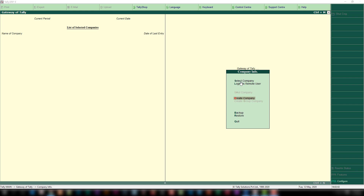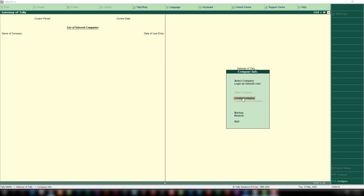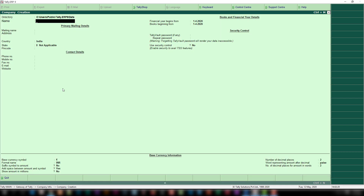Here is the company creation menu. We can see different menu items under company info menu. The first one is select company, second is login as remote user, third is create company, then backup, restore, and quit. We want the create company menu. Select it by pressing the Enter key or clicking with your mouse. This is the company creation window in Tally ERP9, used to create a company in Tally.